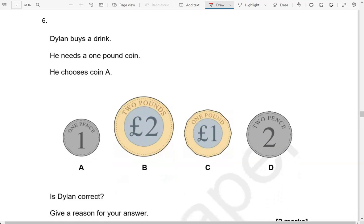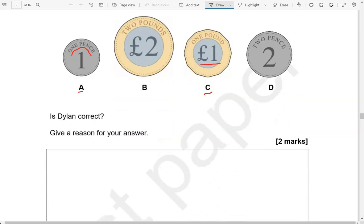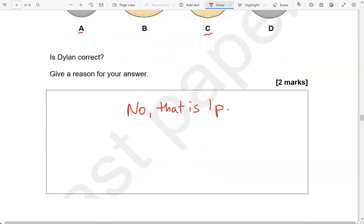Dylan buys a drink. He needs a one-pound coin and he chooses coin A. Coin A is one pence, and he needs a one-pound coin, which is coin C. Is Dylan correct? Give a reason for your answer. No — that is one pence. Or we could say: no, he needs coin C. Or: no, he needs to pay with a one-pound coin.